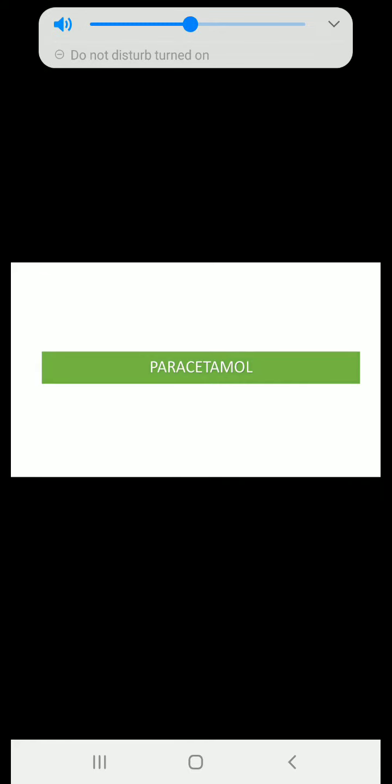Welcome to e-learning of pharmacology and toxicology class. This is Part 3 of your analgesic and antipyretic chapter. In Part 2, we had discussed the aspirin drug.